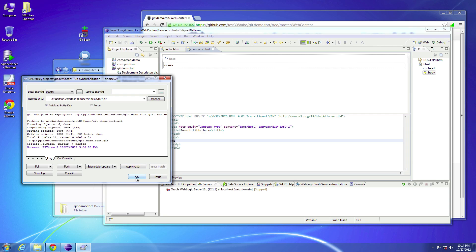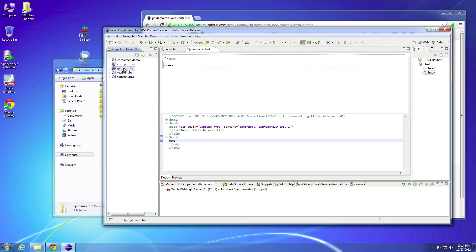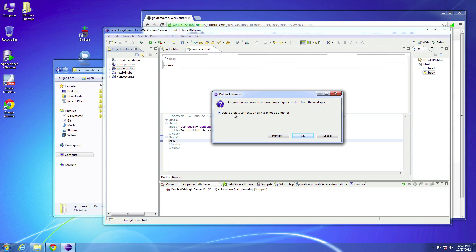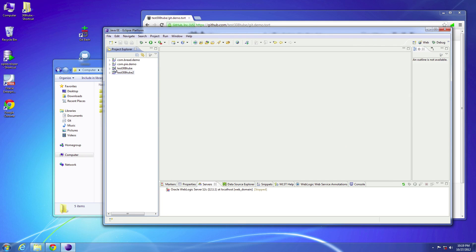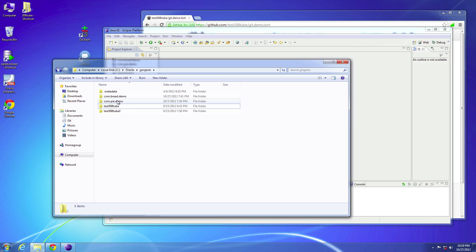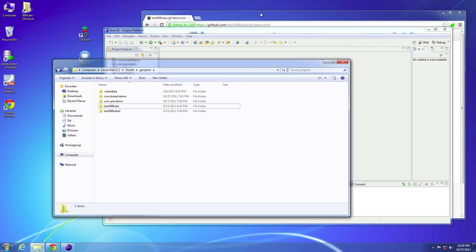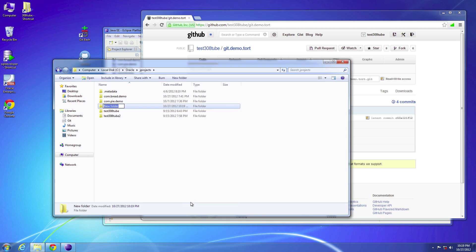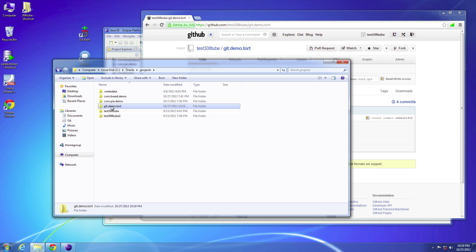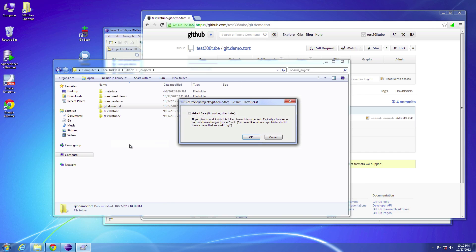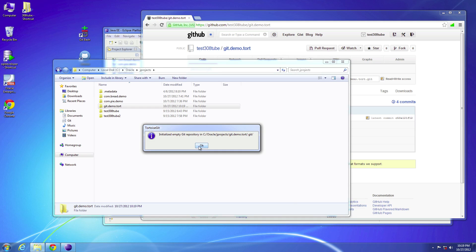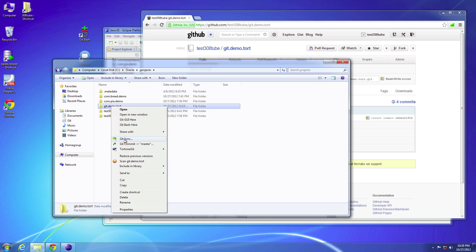Now let's go ahead and do the reverse of this. I'm going to ask Eclipse to delete my project and also delete the folder. Now if I go back into this directory, you'll notice that folder is gone. I want that folder back, and it still exists up in GitHub because the remote repository is still there and we haven't deleted it. So I'll recreate that folder — go to new folder and name it git-demo-tort. Then right-click on the folder, say create repository here, and then OK. It says a repository has been generated.